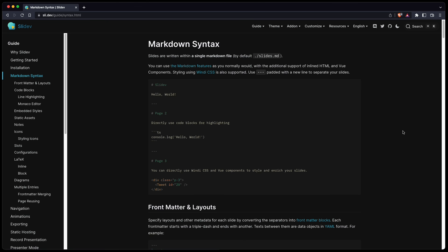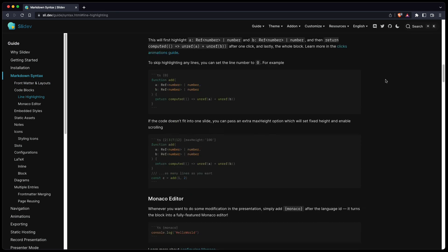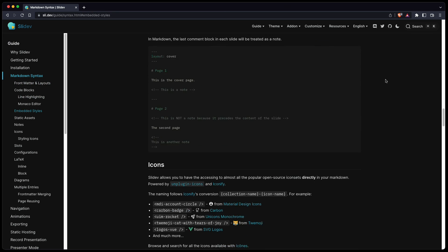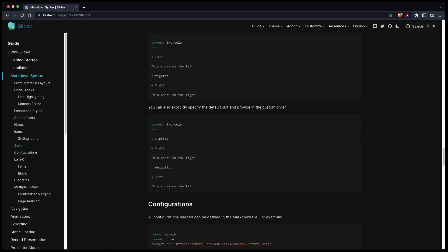To learn more about Slidev, you can visit the website. The documentation is great. That's it for this video. I hope you enjoyed it. What's your favorite Markdown presentation tool? Please post it in the comments. Thanks for watching and stay tuned.